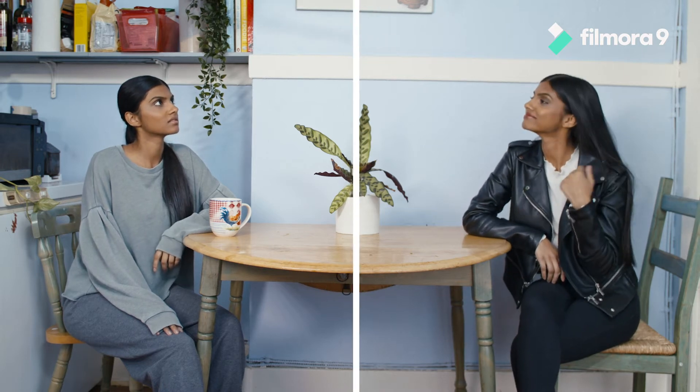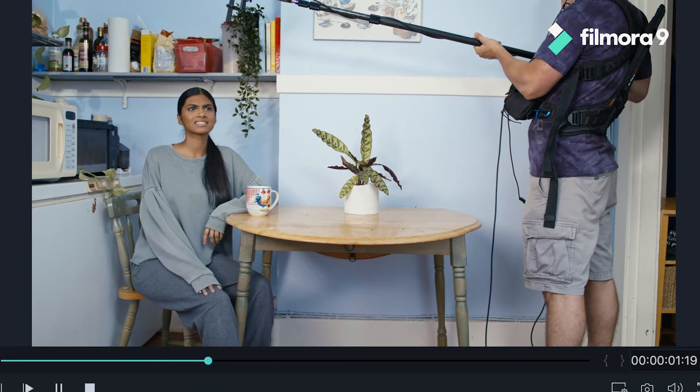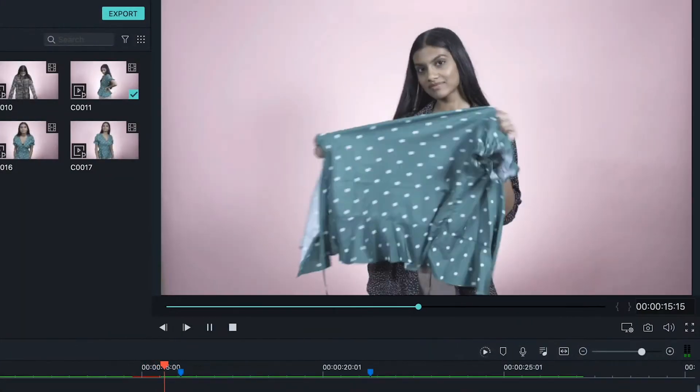Does Filmora9 have that effect where two videos overlap? You mean split screen? Yeah, we're actually in one right now. That looks boring. No, it doesn't. Yes, it does.